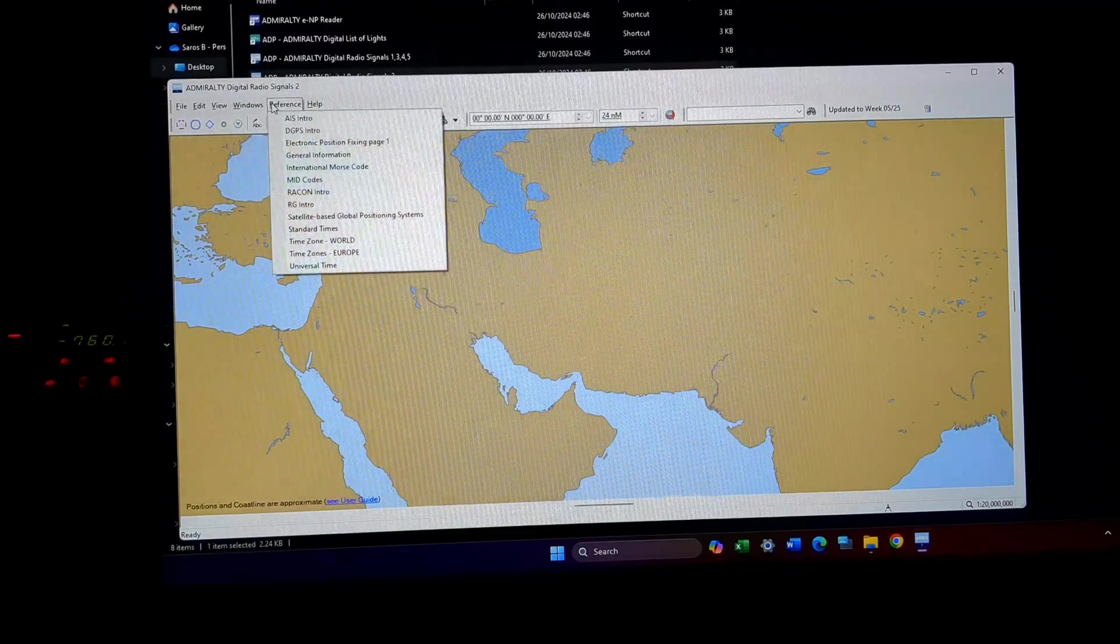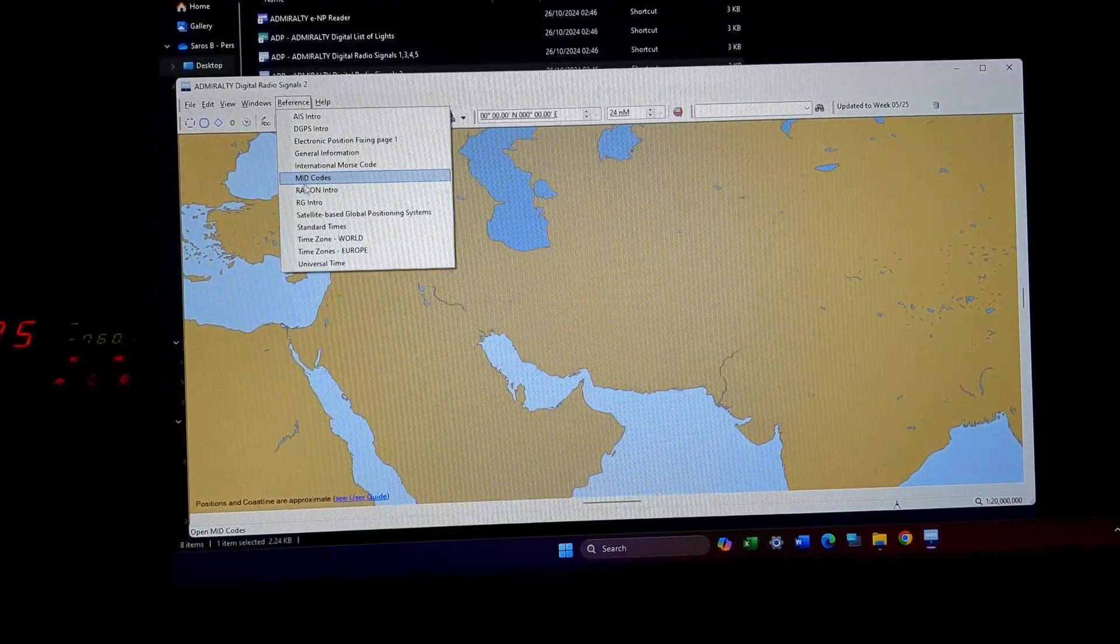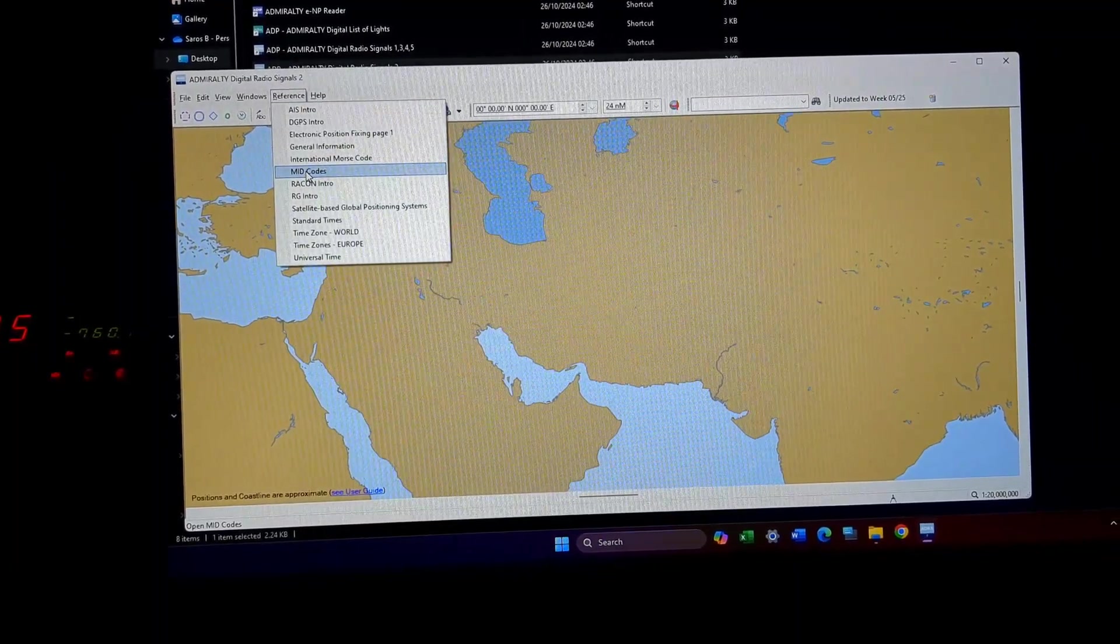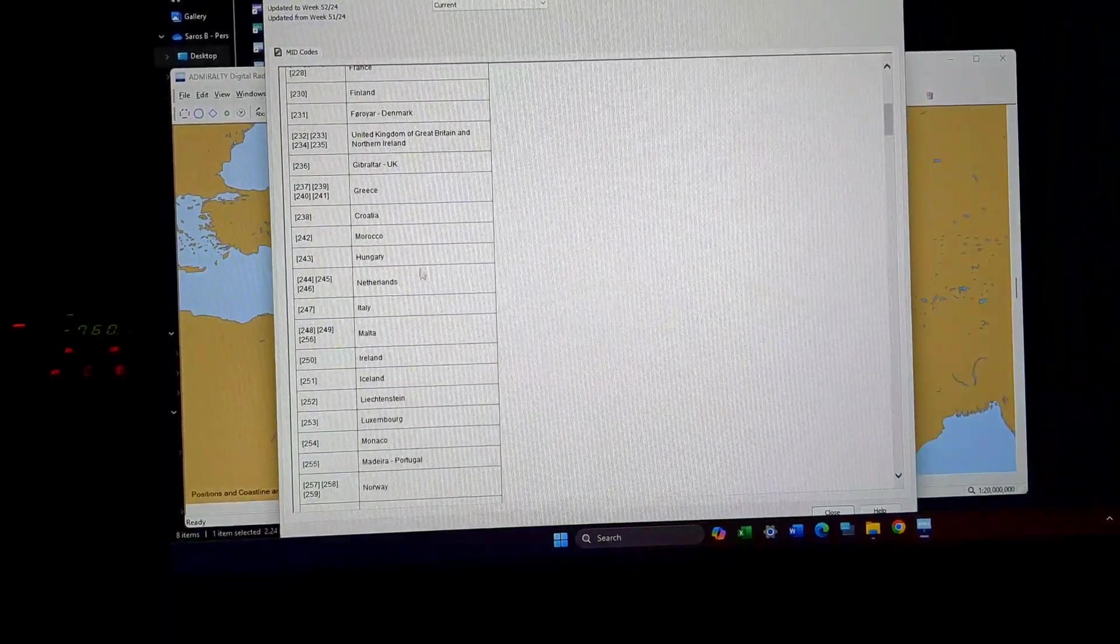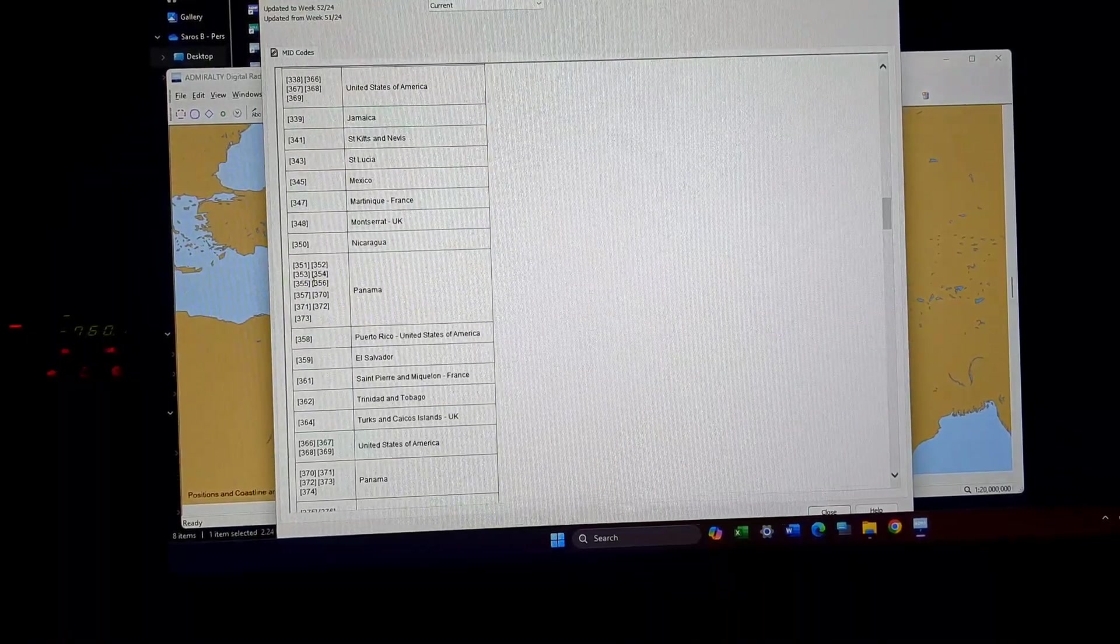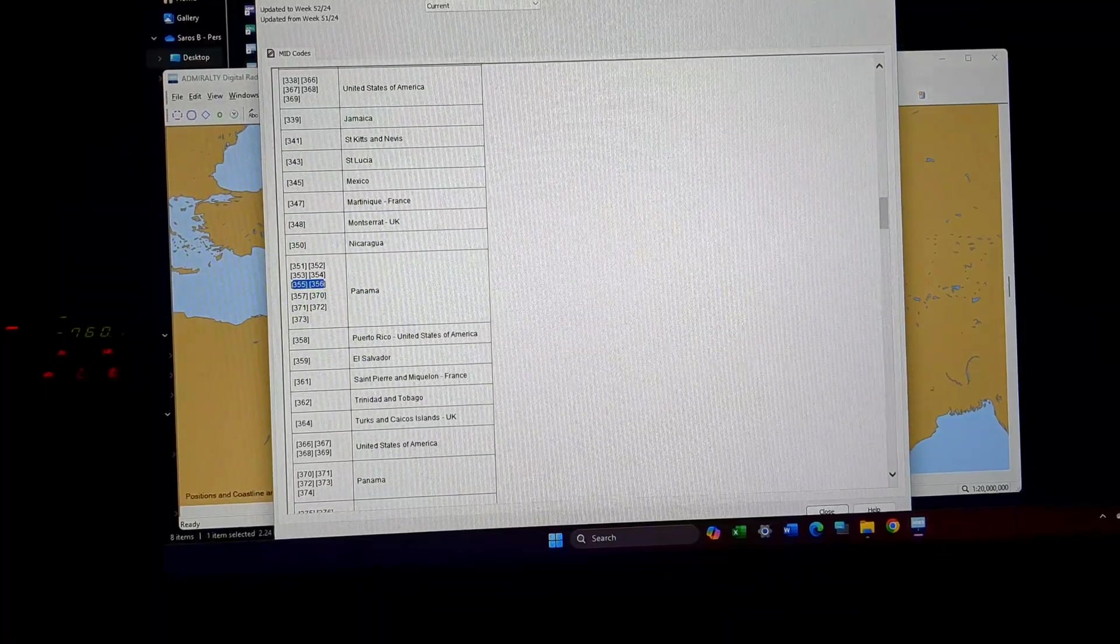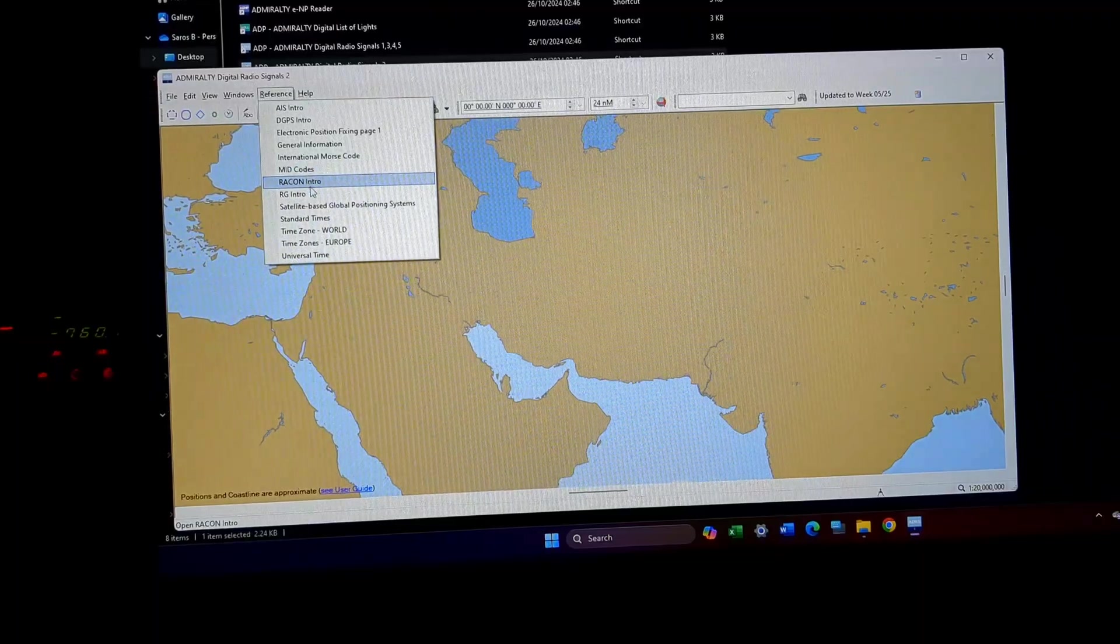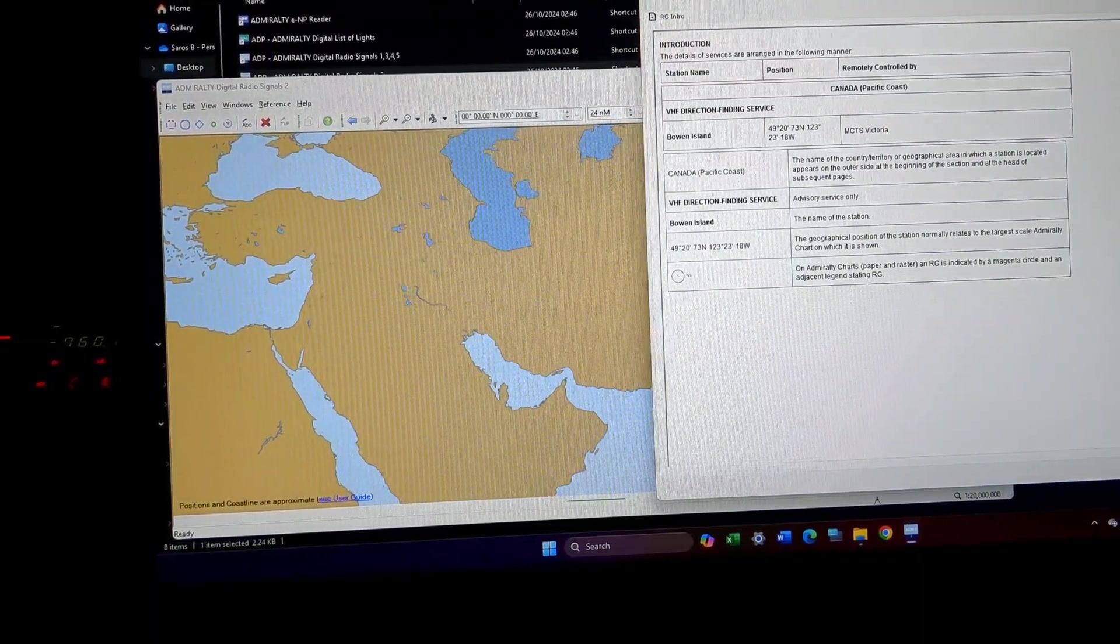Then comes your MID, maritime identification. This is basically how your MMSI number of the ship is registered. For example, my vessel is registered in Panama, so Panama should be somewhere 356 to 364 is my starting digits. Panama, you can see 356, this is how the MMSI of your vessel will be registered.